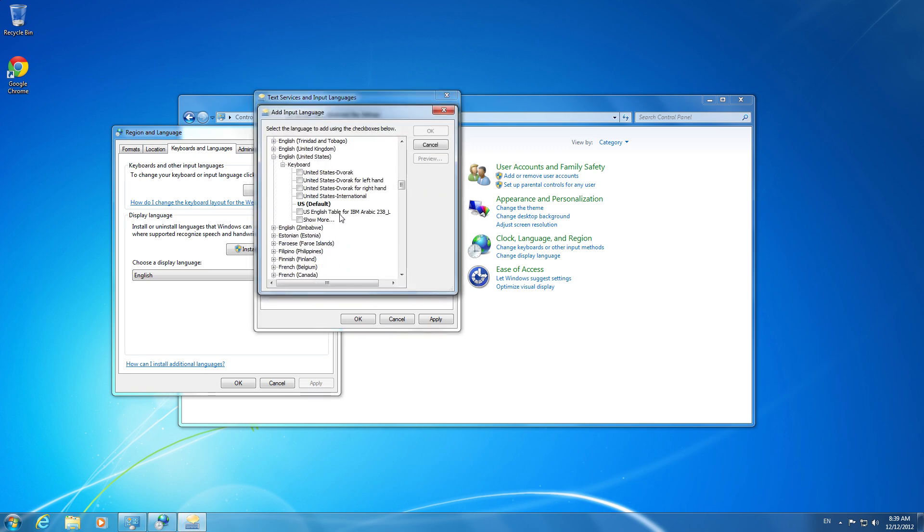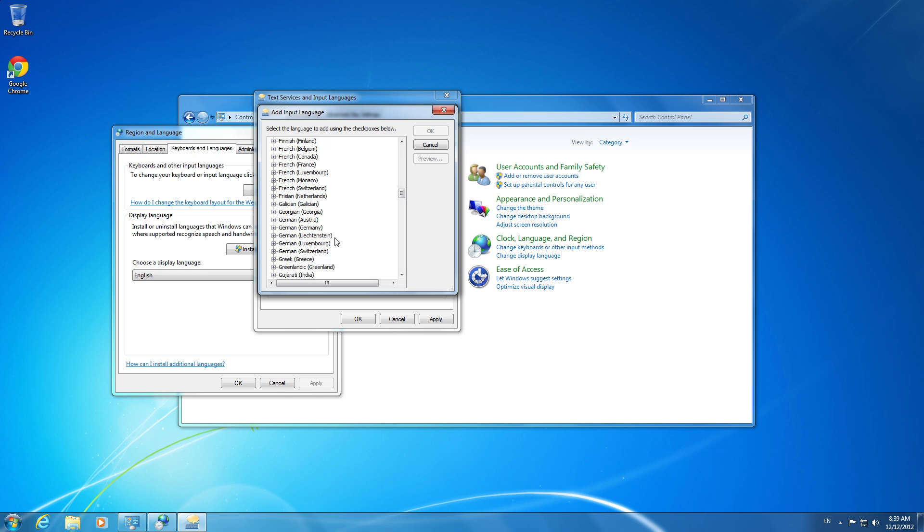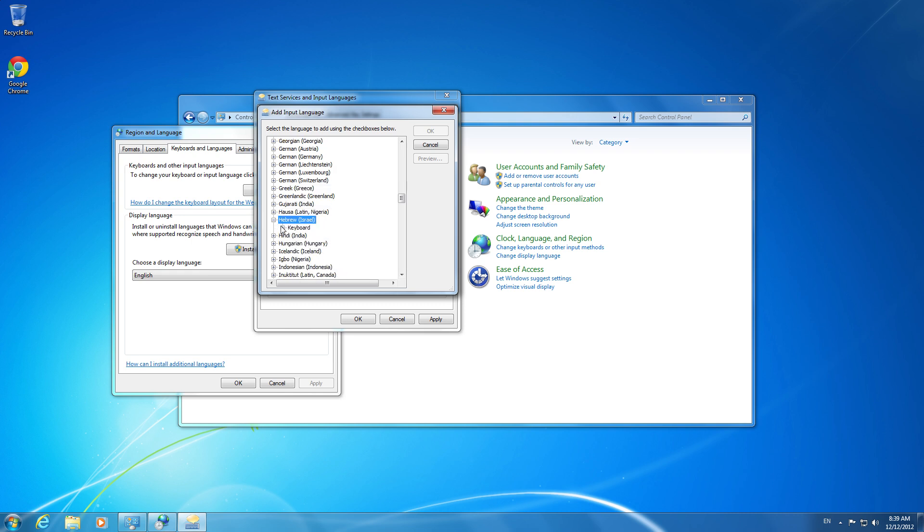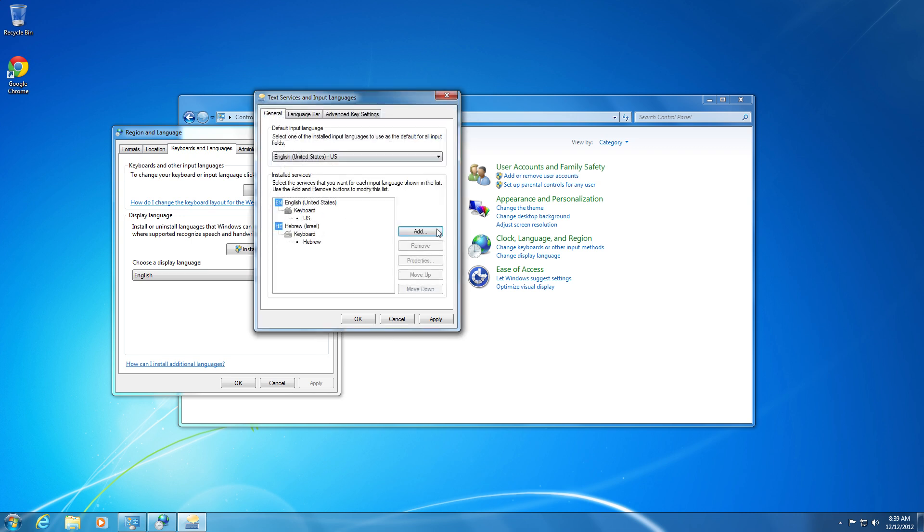I'm going to find a language. We'll just go with Hebrew. Open up the keyboard tree using the plus sign next to each language. Add the language, press OK. Then hit Apply.